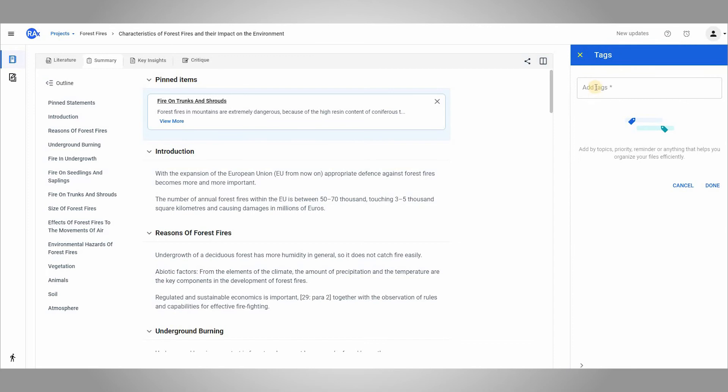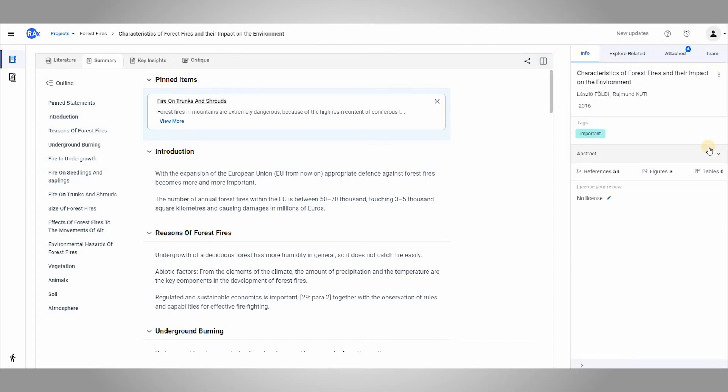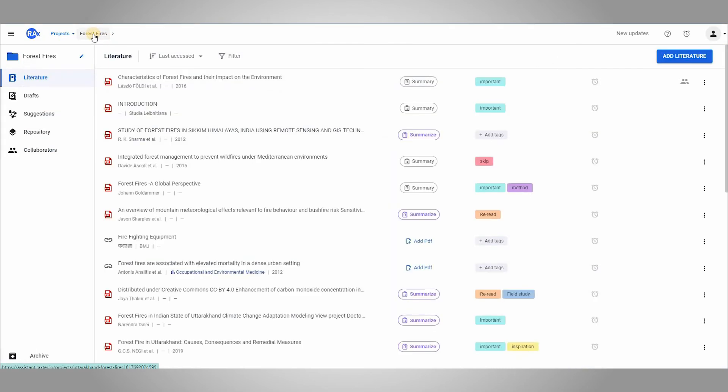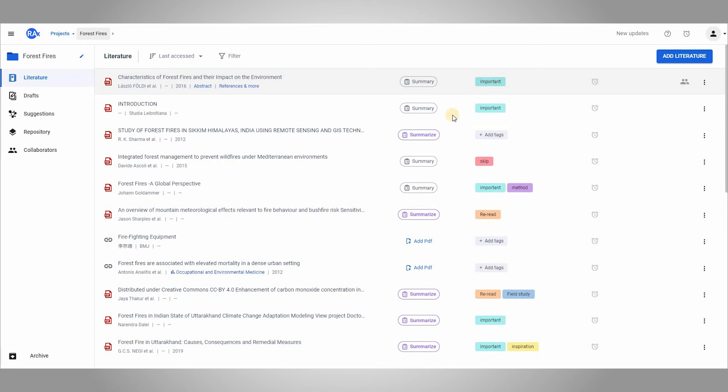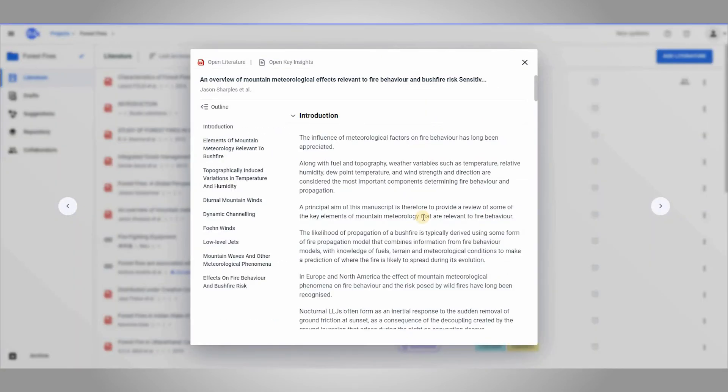To do this, I will simply add a tag to this paper. Now if I go to my reading list, the tag I added is visible here. I can also generate summary directly from the reading list.